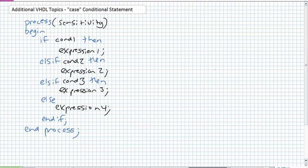If you remember in our previous lecture, we went over three different types of if statements, namely the if then, if then else, and if then else if arrangement. And we kind of left off at this if else if then else if statement here.